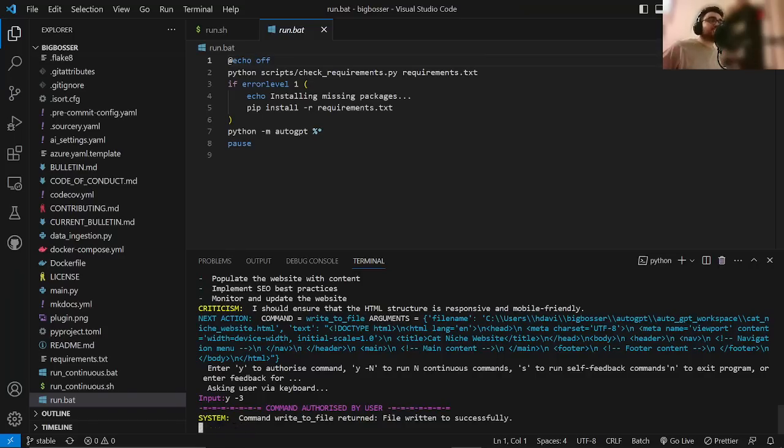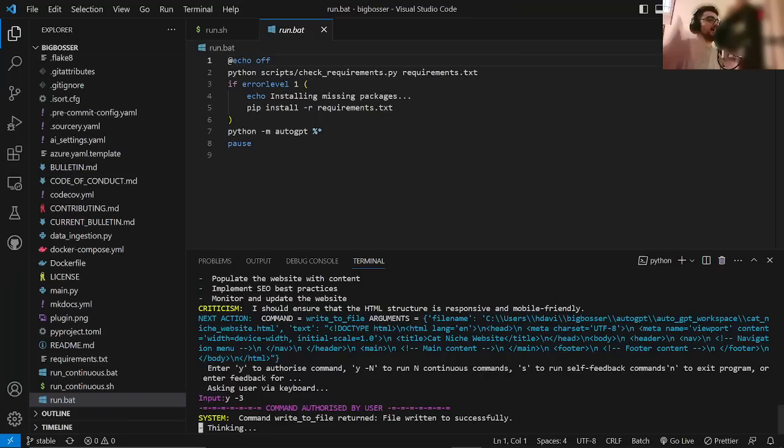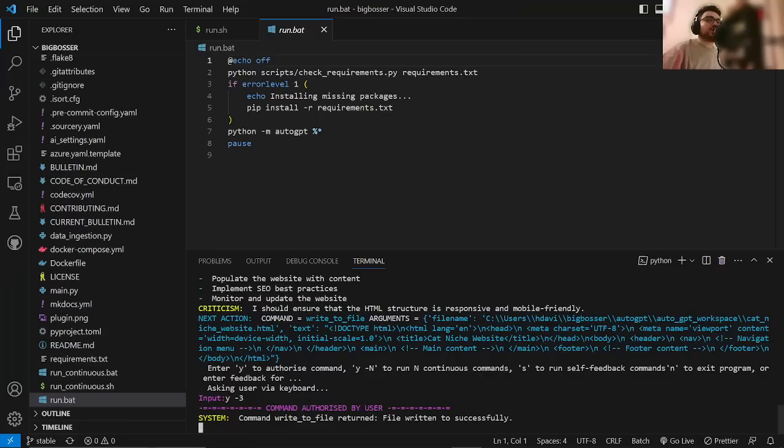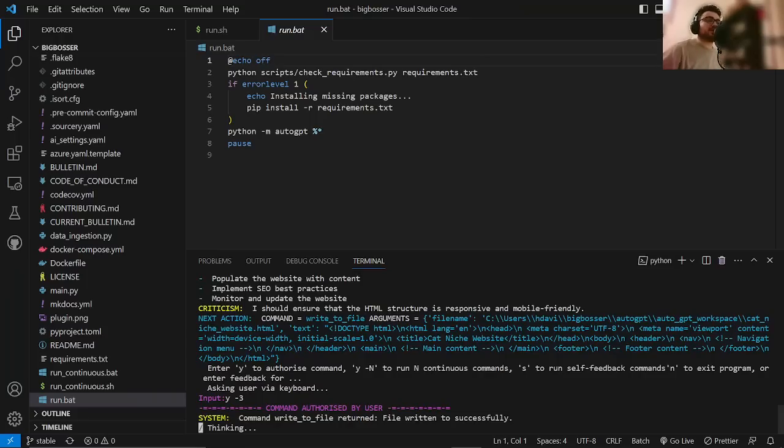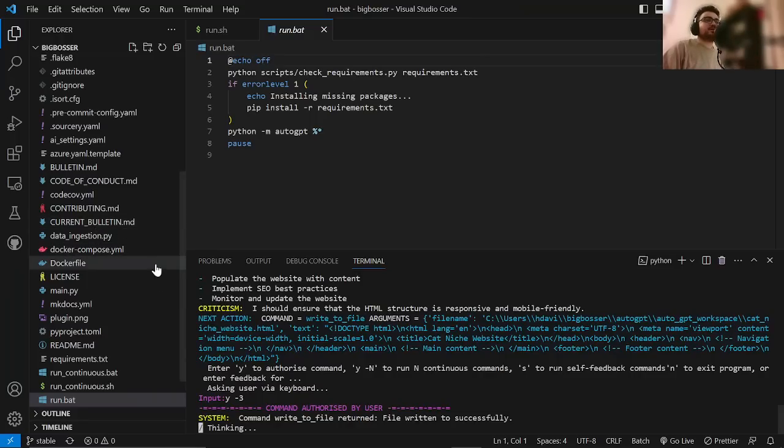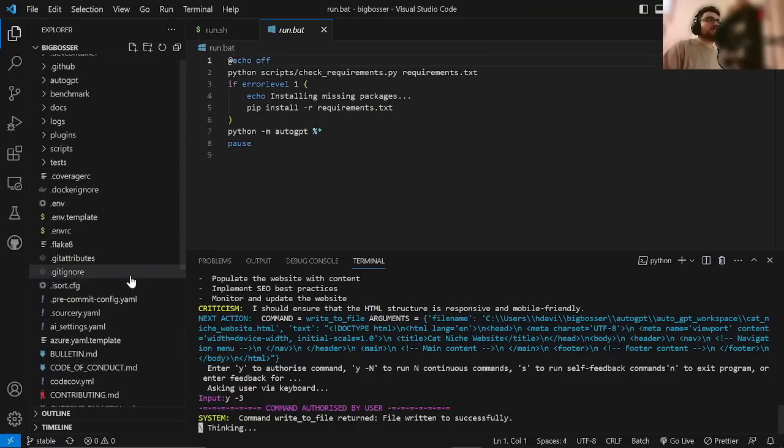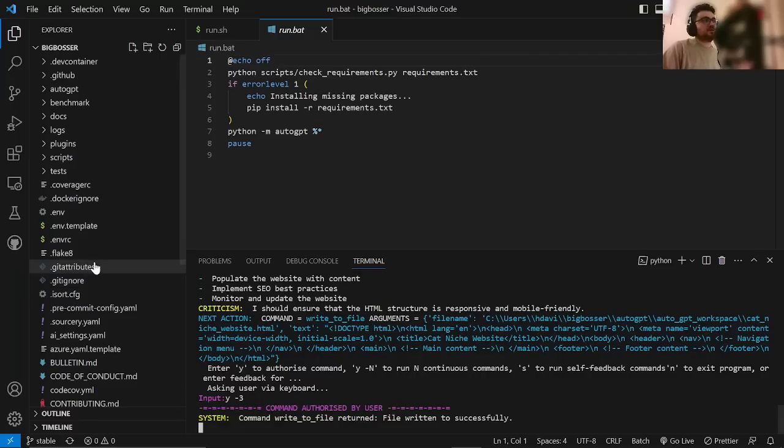What that does is it lets you see the direction that AutoGPT is going in after 3. And if you don't like it, you can give it feedback. If you give it 100 steps, it will just keep going. And as far as I'm aware, there's no proper way to cancel it and change the direction, if that makes sense. So for me, it's better just to do Y-3 and see what it comes up with.